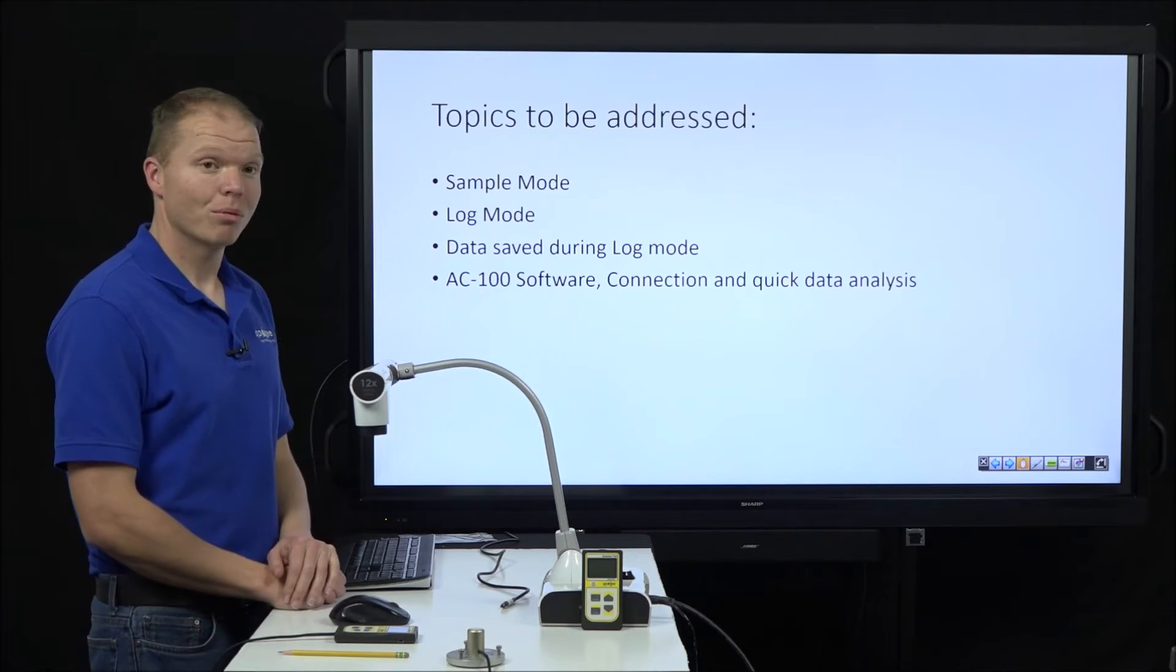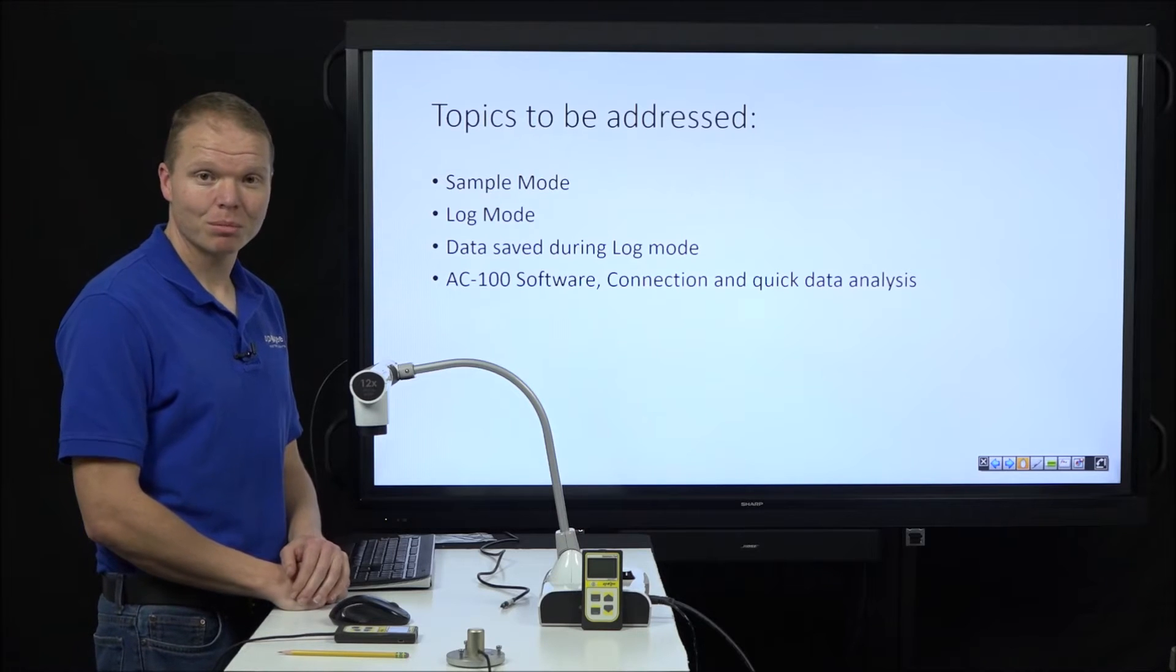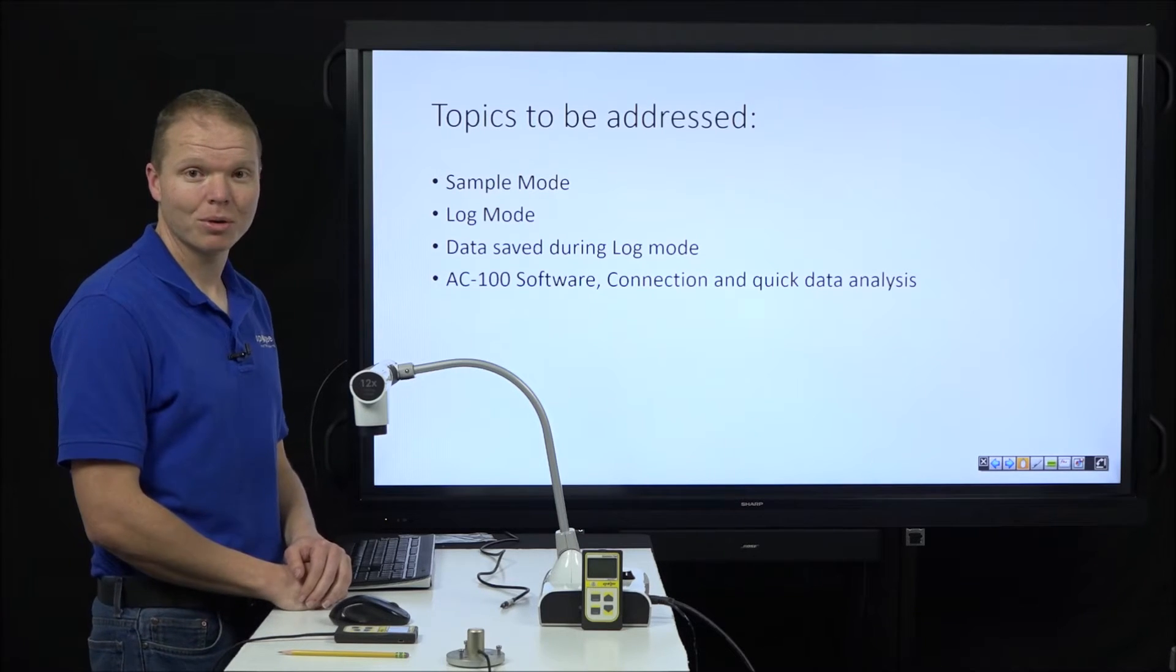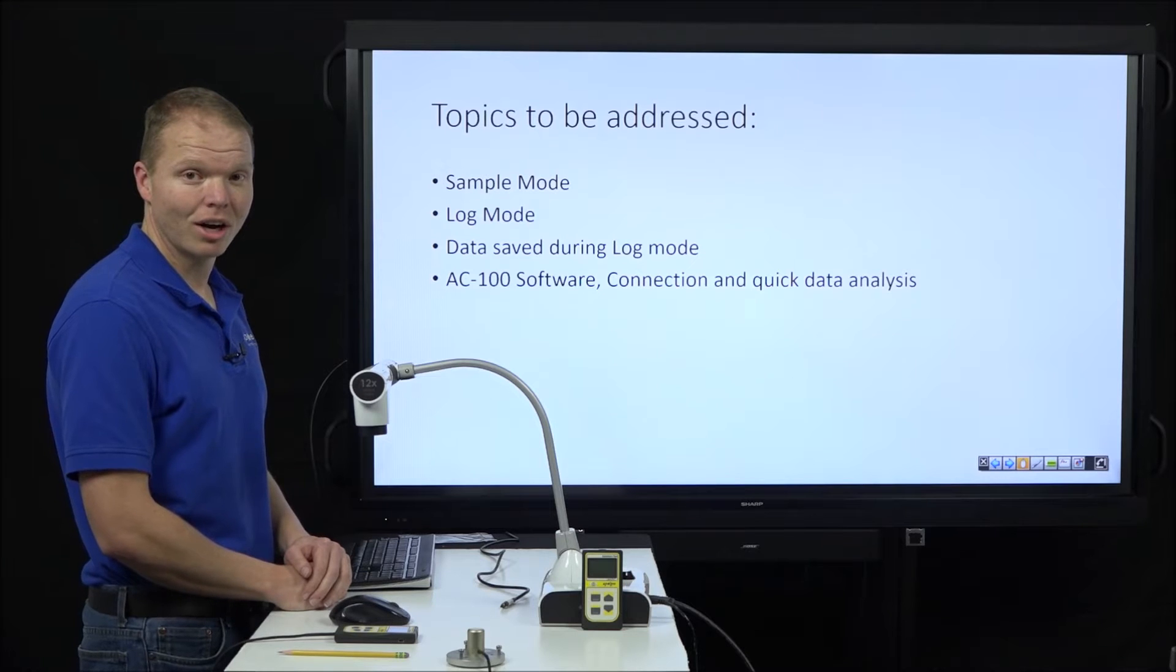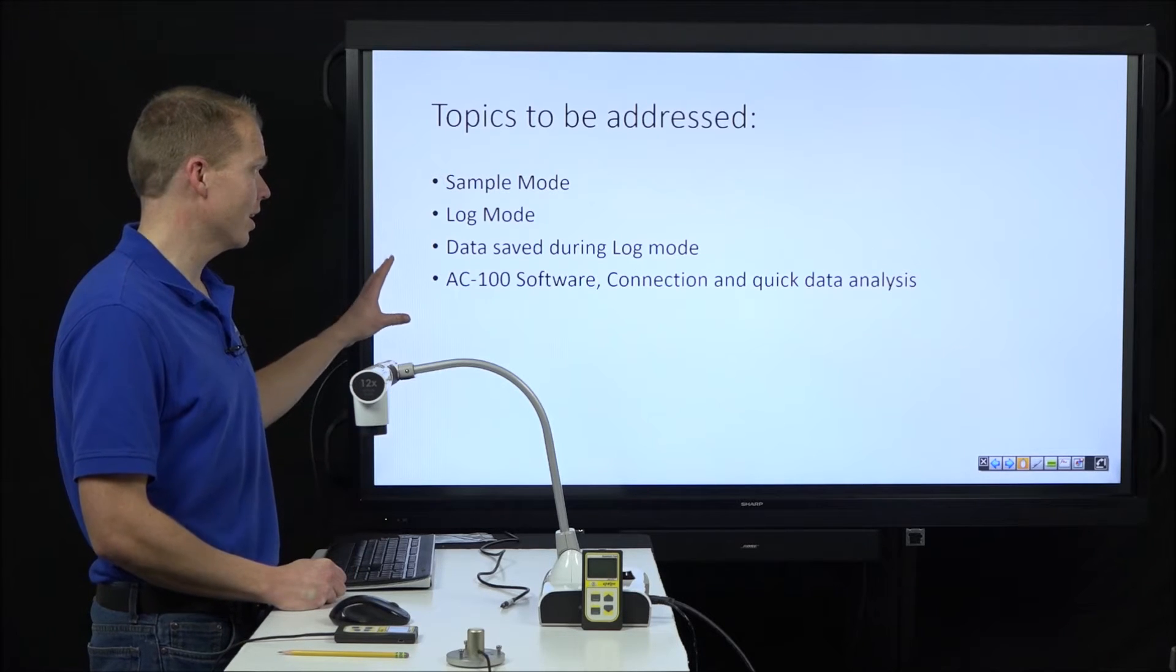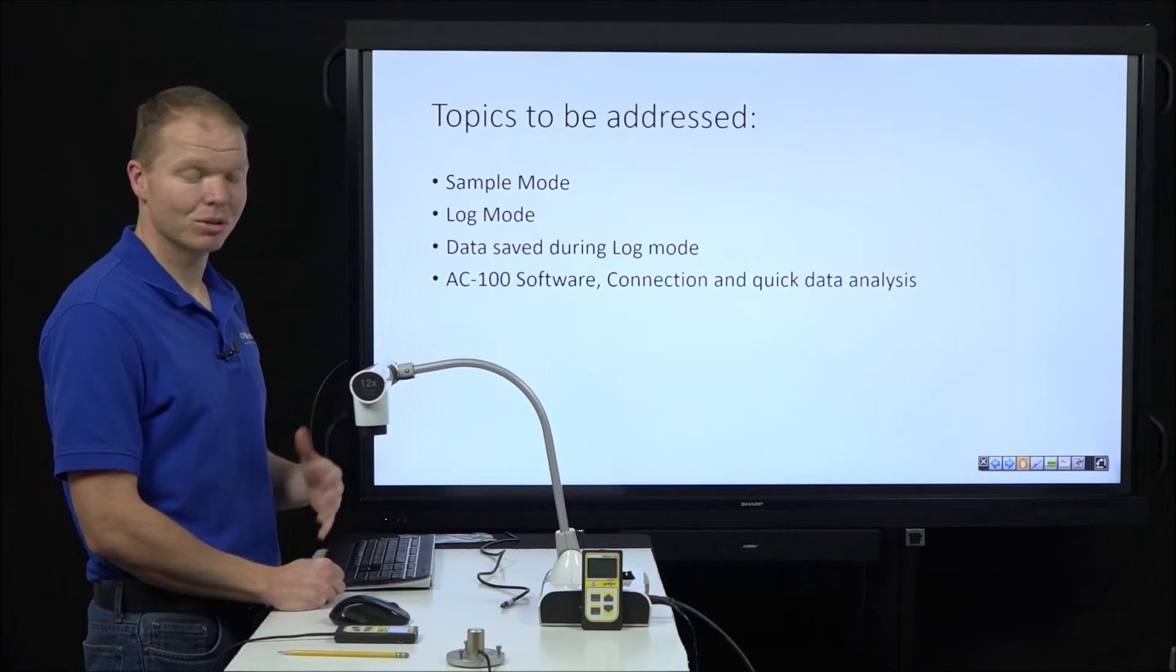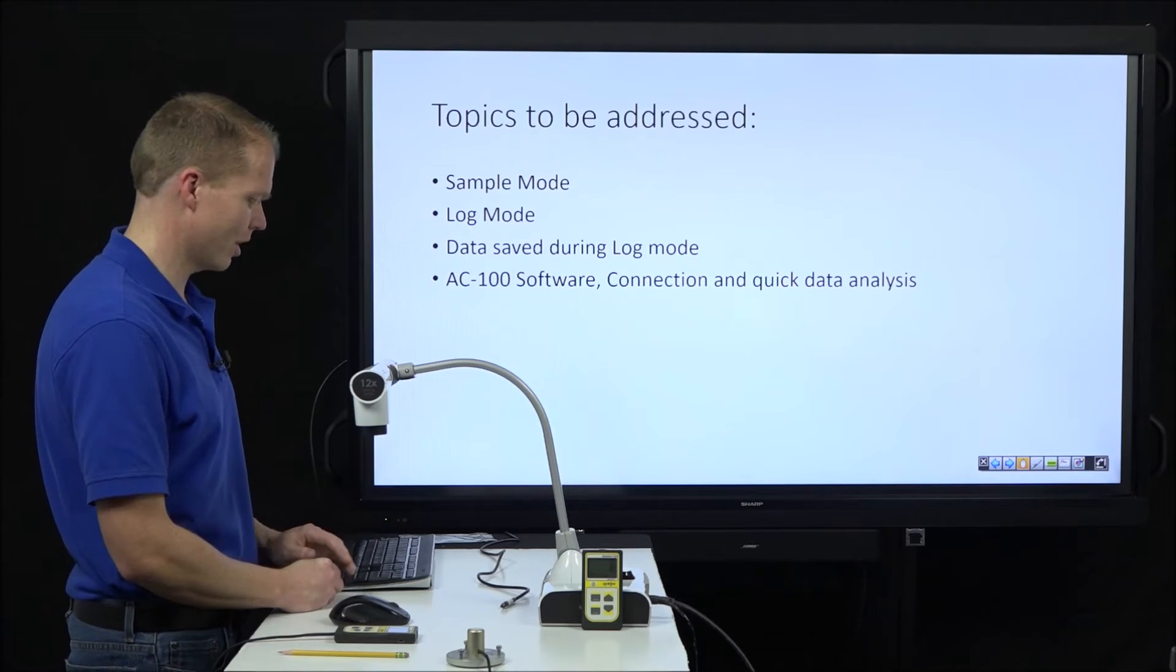And what we're going to go over is what it looks like in sample mode, how to move it from sample mode to log mode, and in log mode all the information that we are collecting, and then the AC100 software including connection and just a quick analysis using that.